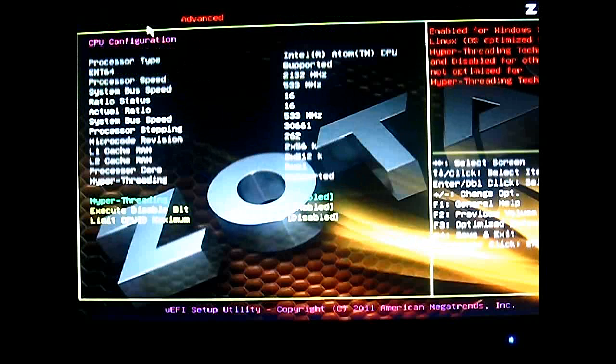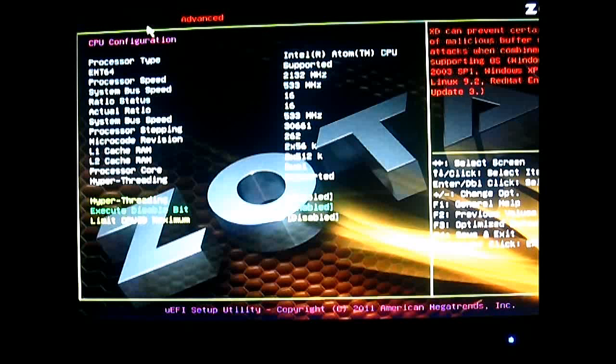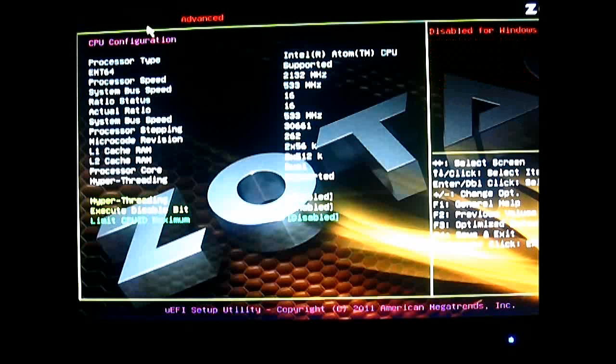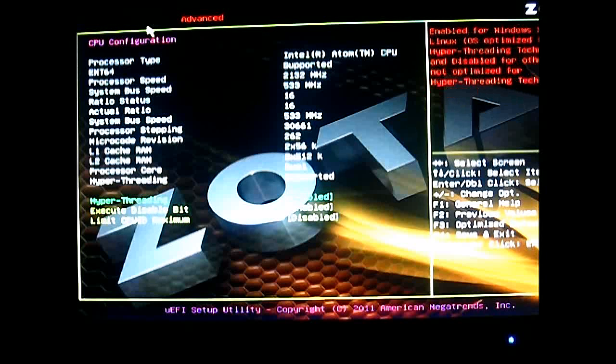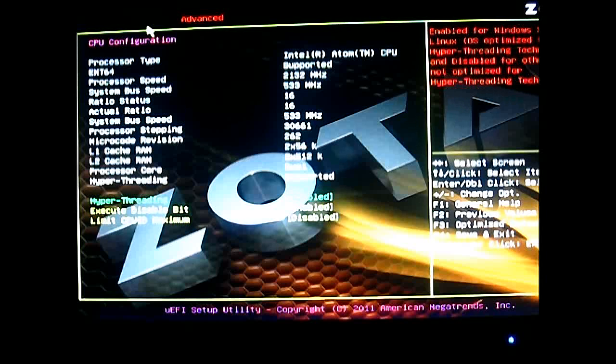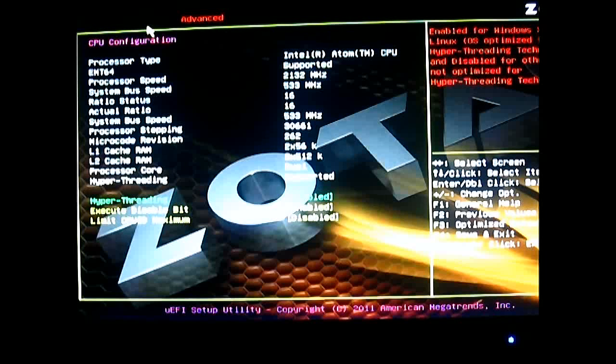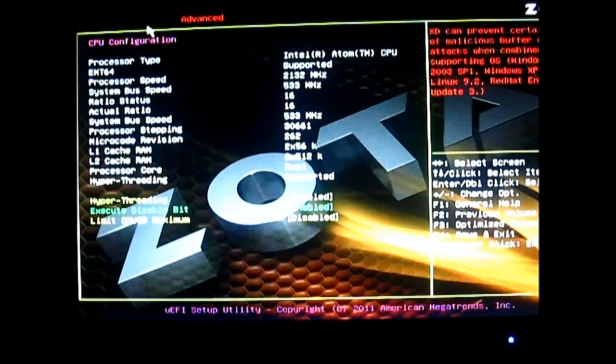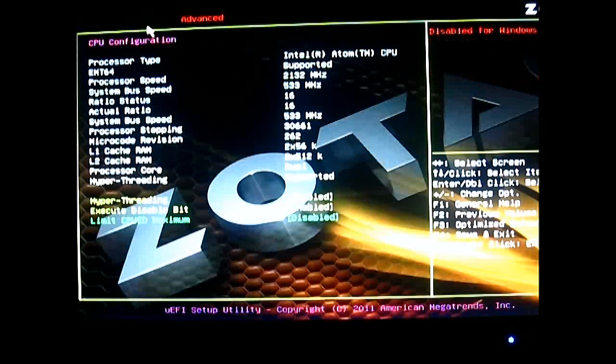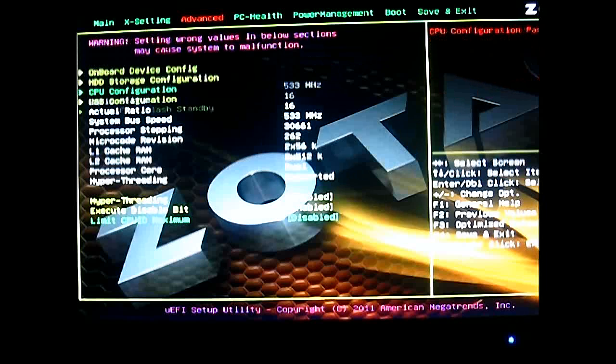So the white ones are the information and the yellow ones are the ones you can adjust. So you can disable hyper-threading. This one, depending on your configuration, comes with the 2700 which supports hyper-threading, so you can enable or disable that, or execute disable bit and limit CPU ID maximum, which is disabled by default.